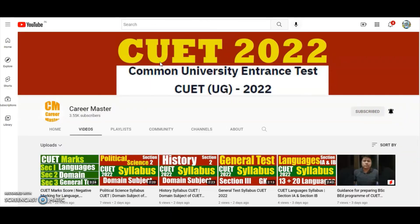I hope after watching this video, all your doubts and confusion regarding this particular domain subject are cleared. Even if you have any confusion or any doubt, you can ask your question in the comment box below. All the best for your career and all the best for CUI 2022.